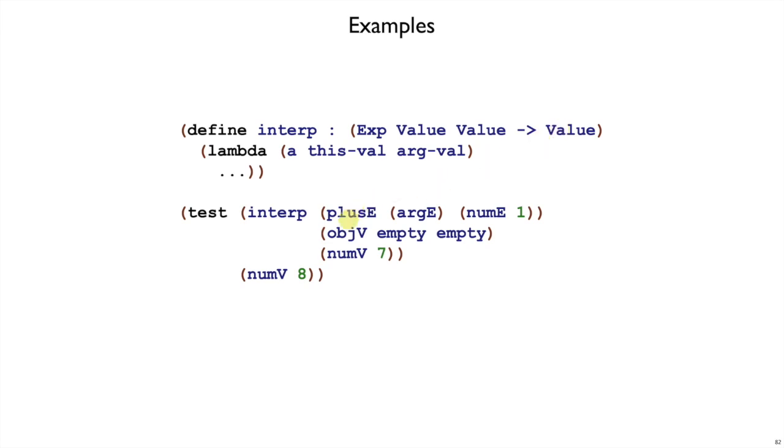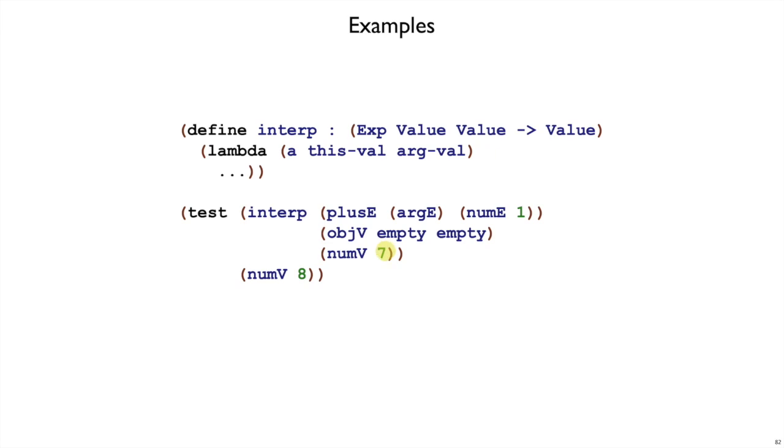So to resume that earlier example, when we do plusE arg of numV1, we combine that with a value for this, which is, say, an empty object. This won't happen, because we can't call a method on an empty object, but we could jump into the middle of this constructed expression. And numV7 here is acting as the argument. So when we evaluate argE, we will use that argument value, which is numV7, and that's how we eventually get to eight.